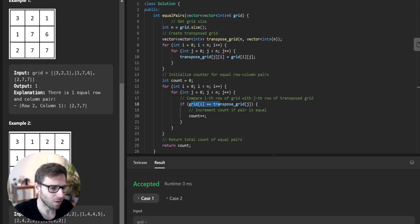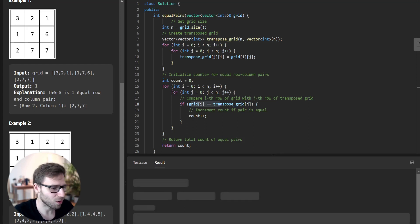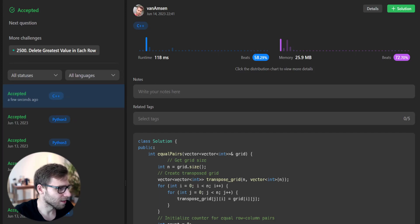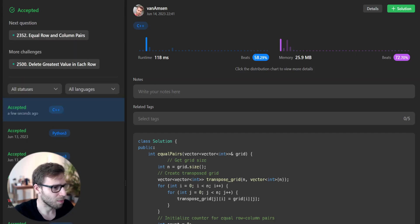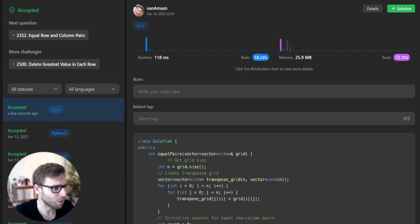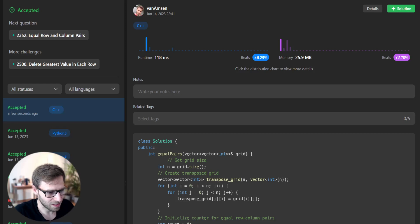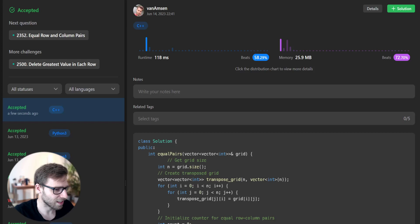Let's run this solution on the provided but unseen test cases to make sure our code is working as expected. Yes, it's working as expected and we beat 72% with respect to memory and also 58% with respect to runtime. It's really good as we can see the solution passed all the test cases.